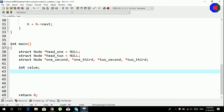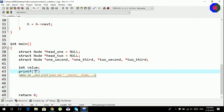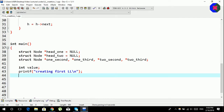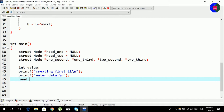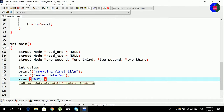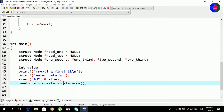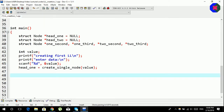Let us create the first singly linked list using the create single node function. We'll print 'creating first linked list', prompt the user to enter data, and then head one will use the create single node function with the value from the user. We will then create the second node with the same function, again asking the user for the value.